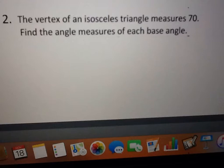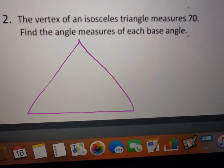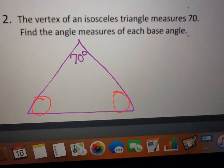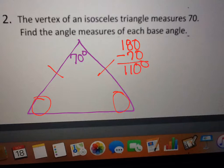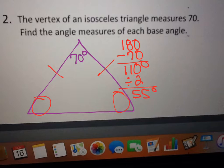The vertex angle of an isosceles triangle is 70°. Find the angle measures of the base angles. Since it's isosceles, the base angles are equal. We do 180 minus 70, which is 110. That has to be split between the two base angles, so we divide by 2, giving us 55°. Each of the two base angles is 55°.